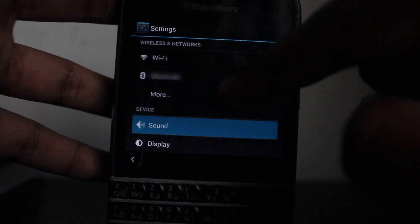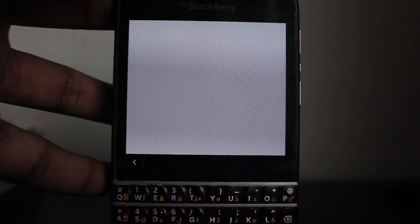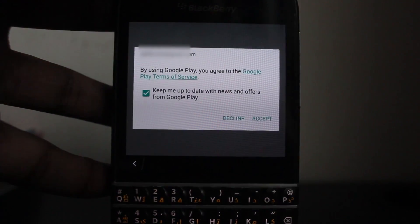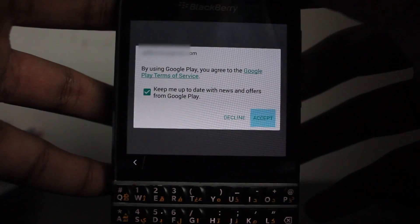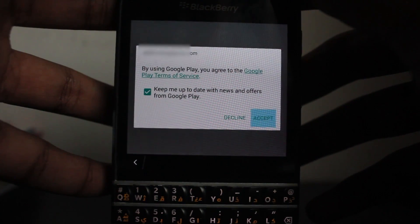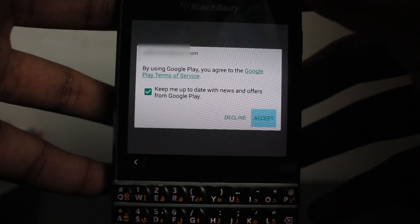Now launch the Play Store. It'll take a few minutes to load and will ask you to accept permissions. Click Accept and you're done — you're in Google Play right now and can download any app.